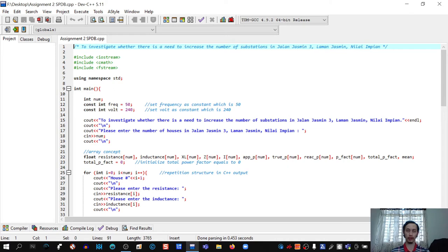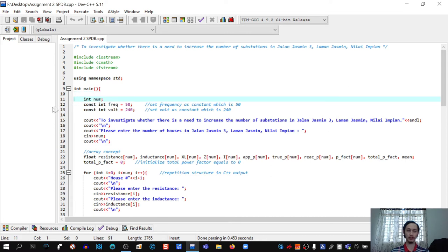Assalamualaikum warahmatullahi wabarakatuh. My name is Amrul Falah and I will be showing you our coding for this assignment. Firstly, we declare num as an int data type, where num refers to the number of houses. Then we set frequency as a constant of 50 and volt as a constant of 250, both in int data type.